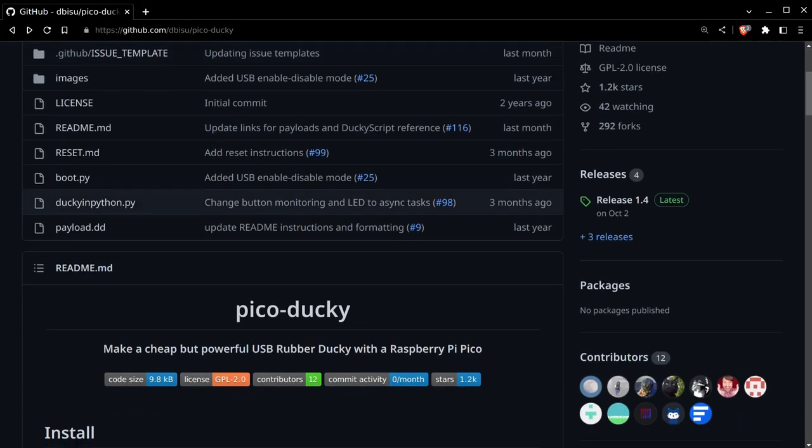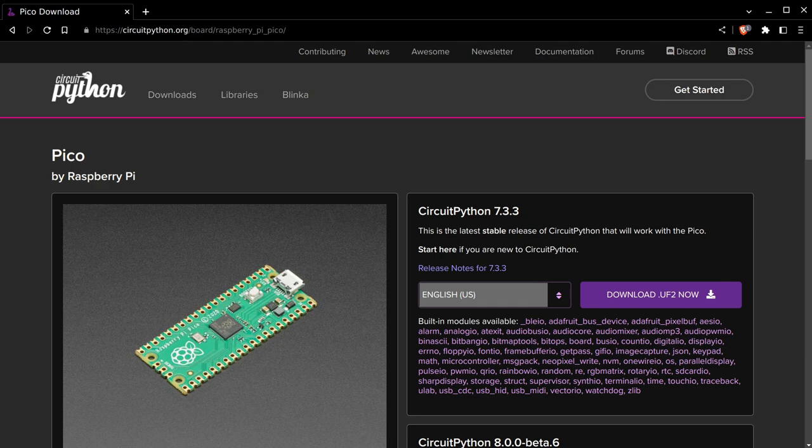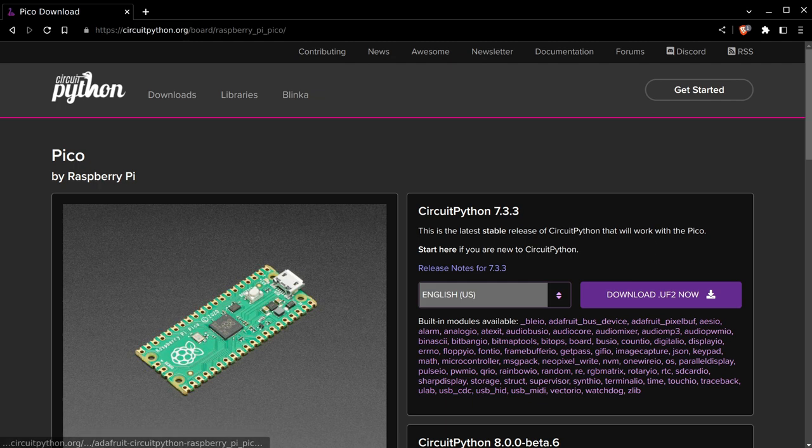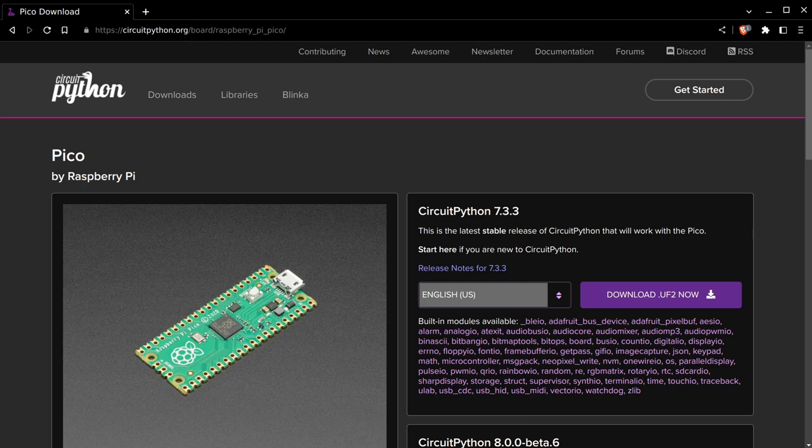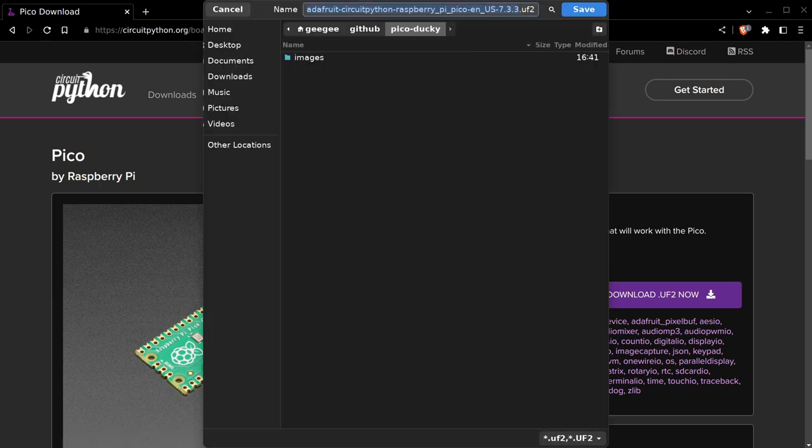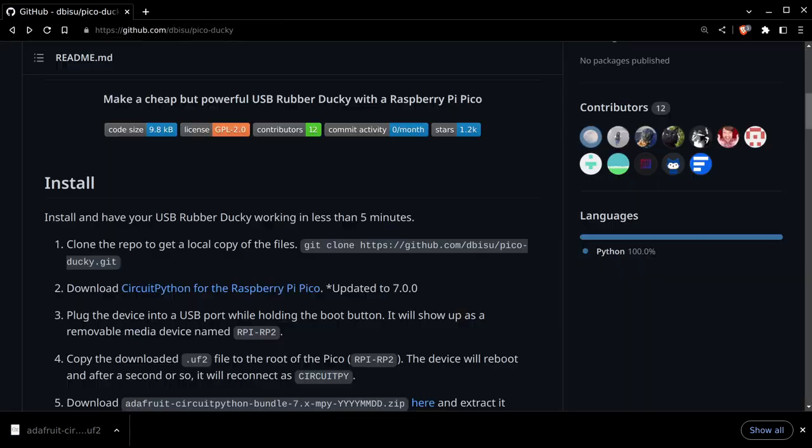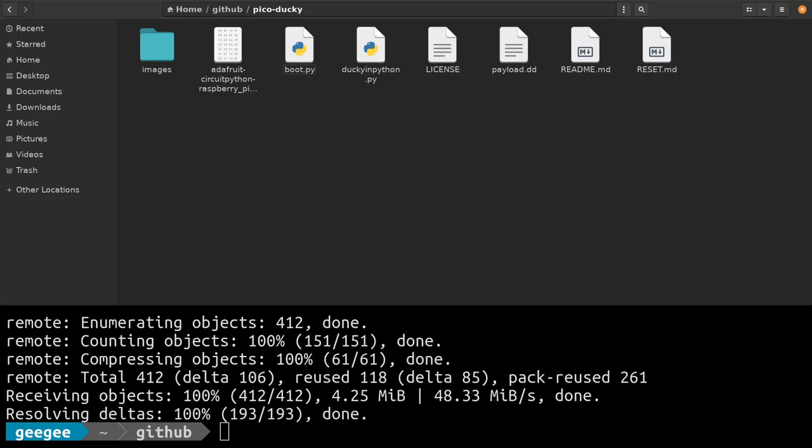We're going to flash our device with CircuitPython. One of the cool things about the Raspberry Pi Pico is that they're incredibly easy to flash. All you need is a .uf2 file and then a quick reboot of your device. We're going to download CircuitPython 7.3.3, save it in that same Pico Ducky GitHub repository folder. We're going to take our Raspberry Pi Pico, there's one button on this device, a little white oval. We're going to hold that down and plug it into our computer and let go.